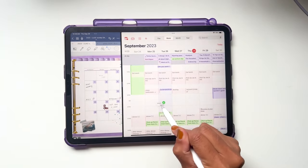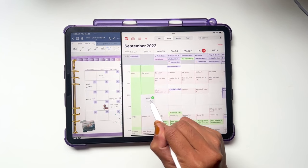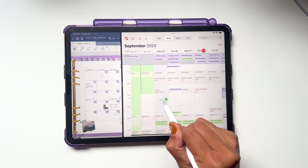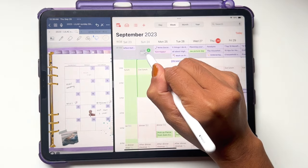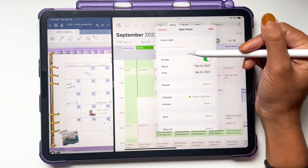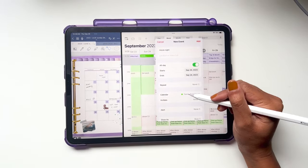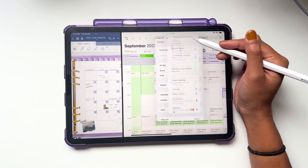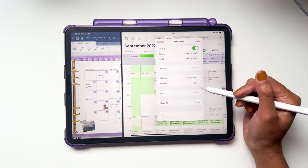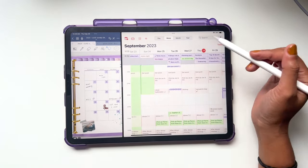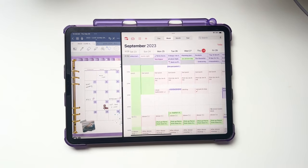Hold on to the lassoed event until an invisible box appears so that you can move your task into the calendar. Move it over and you'll see a green plus sign — it will add your event directly into the day and time that you want. If you want it to be an all-day event, simply drag it into the all-day area. You'll see it has the all-day event added with no time, and you can change the calendar it's in and add an alert if needed.